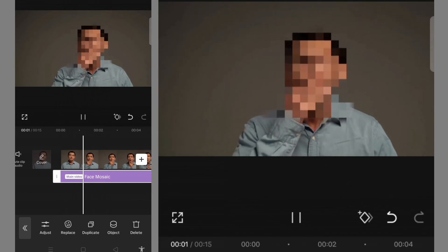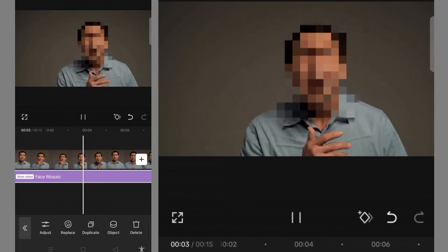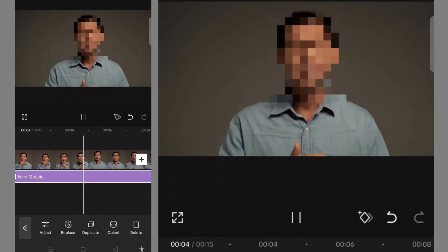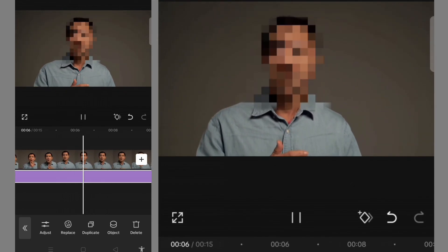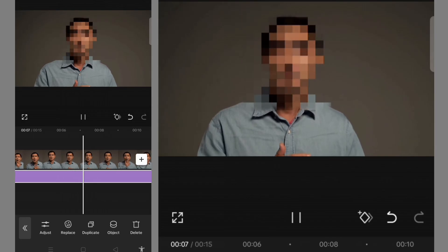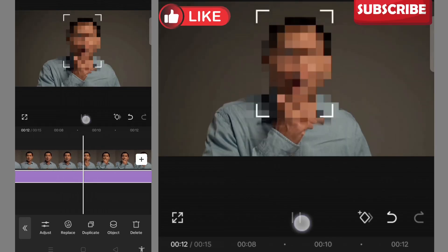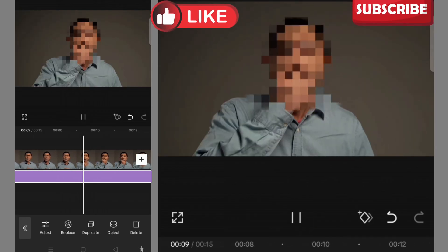Look at it - you can hardly identify the face of that person in the video. That is how to blur someone's face in your video using CapCut app. If you find this video very useful, please subscribe to my